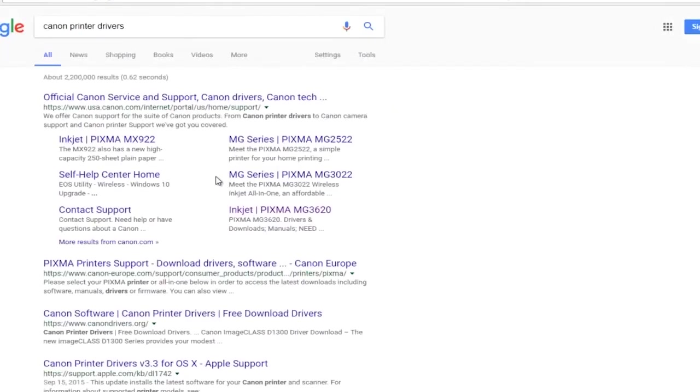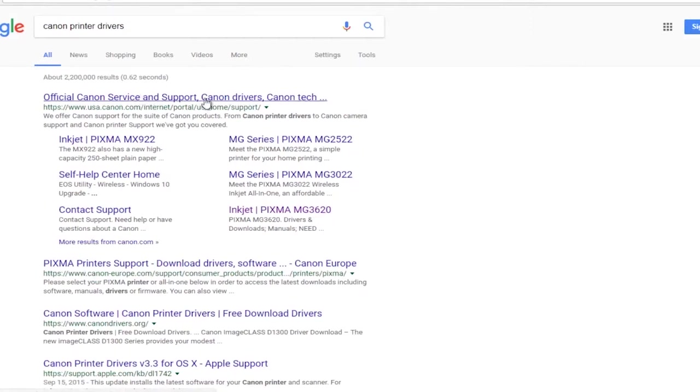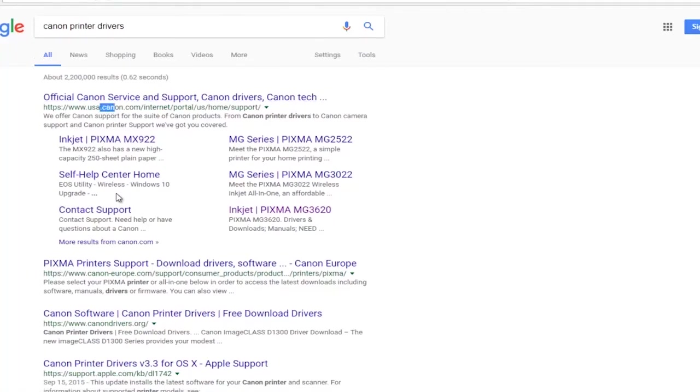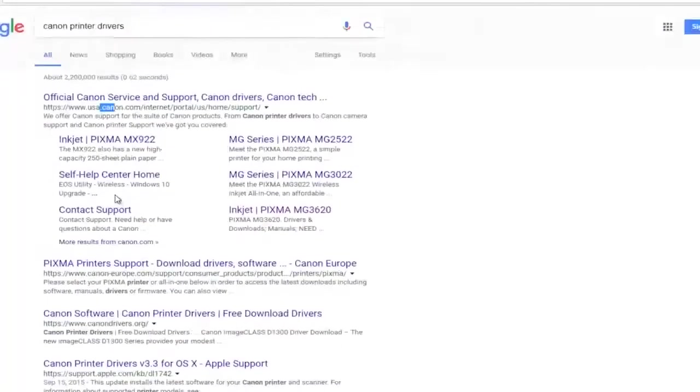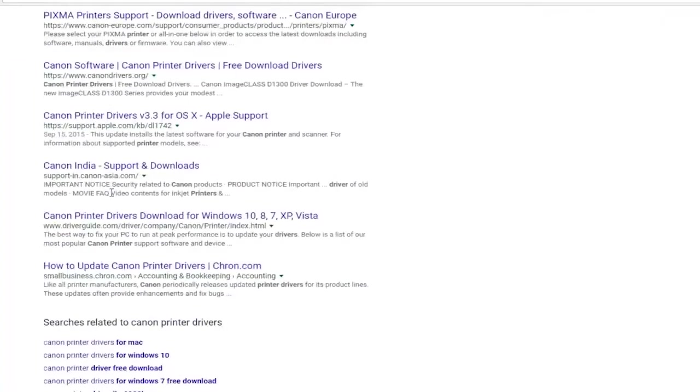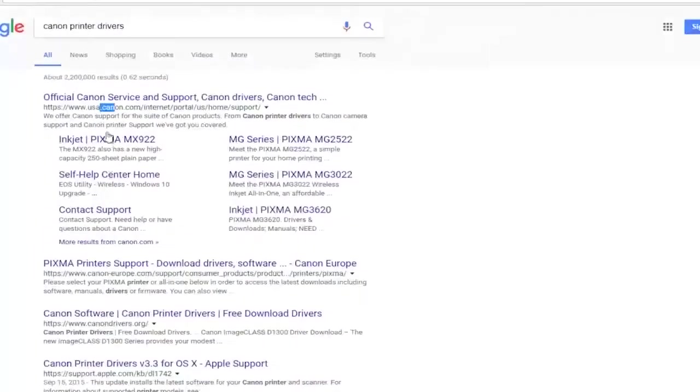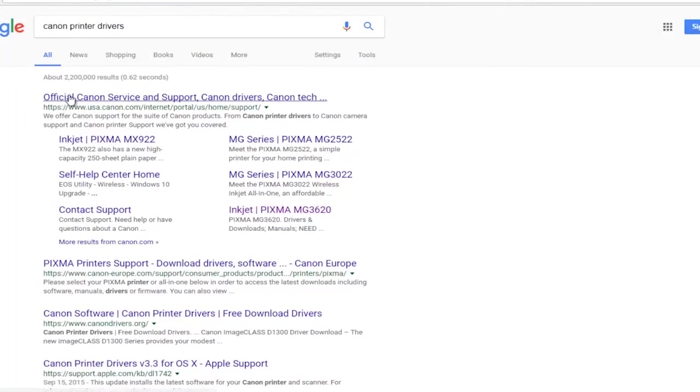One of the best links should say official Canon service and support and then comma Canon drivers, Canon tech, and whatnot. You want to make sure you're getting this directly from Canon's own website, and depending on where you are in the world you might get different links to suggested sites here. I would highly recommend you go directly through Canon.